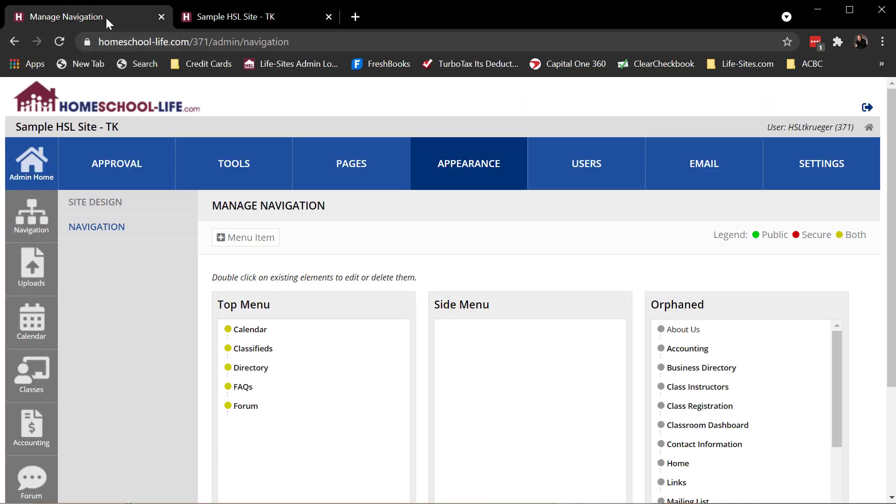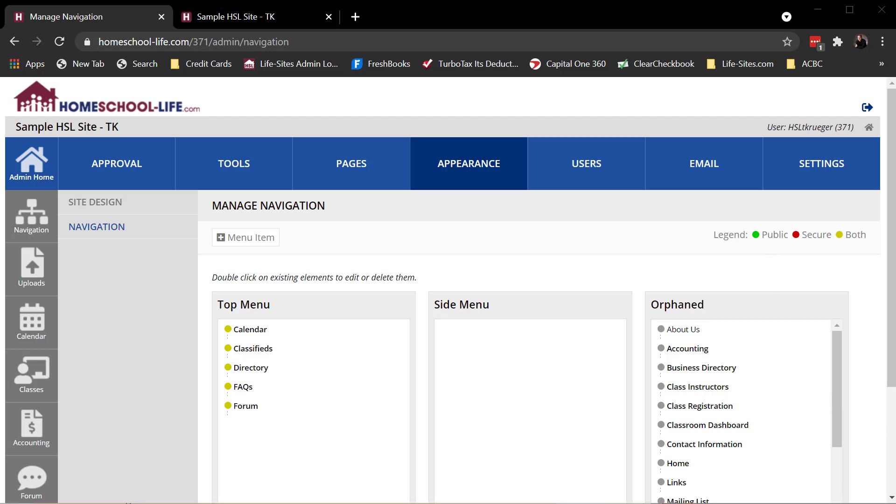Now to get a little more advanced, there's some security you can set behind these things. So right now, if I look at my legend, I have public navigation links, that's green. I have secure navigation links, and I have both. So the difference between these three items would be the public, the green, only people that are not logged in can see those links. The secure, only people that are logged in can see the secure links, and both will appear for both logged in and not logged in. Pretty straightforward.